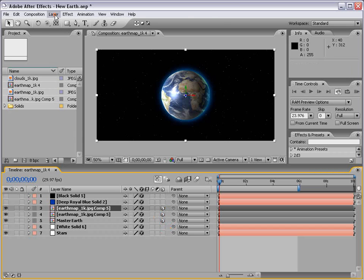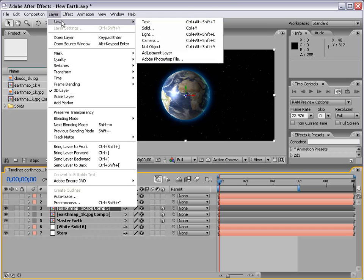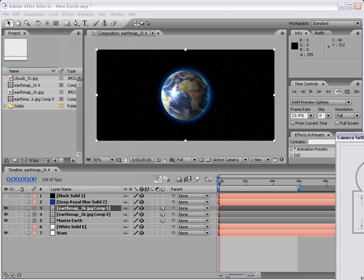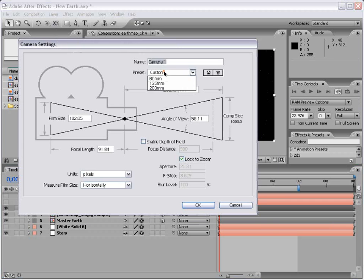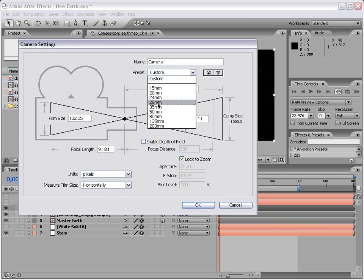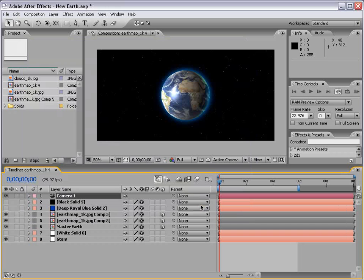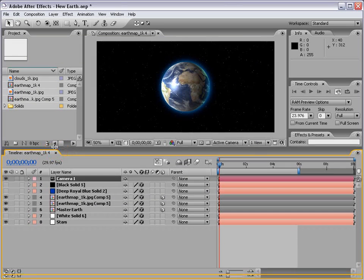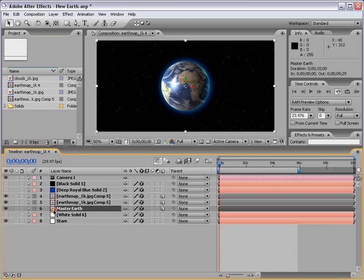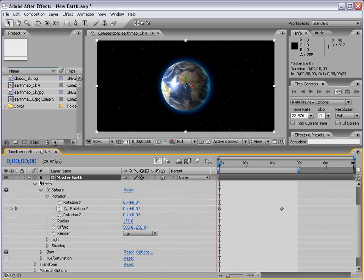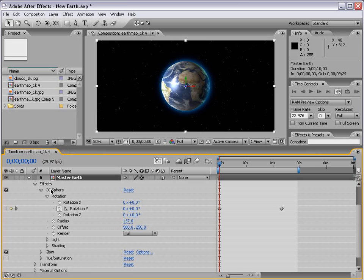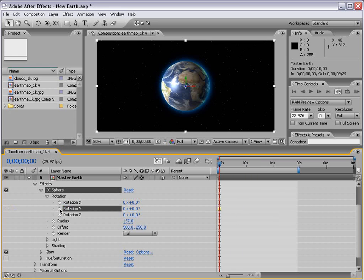Then we're going to make a new camera and use a 35mm preset. Then we'll go down to our Master Earth. For the CC Sphere effect, you can see the rotation has some animation on it, but we're going to take that off.